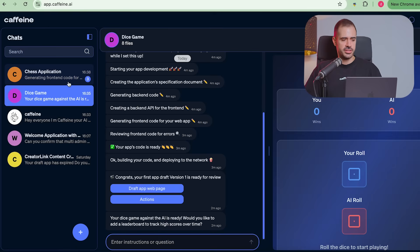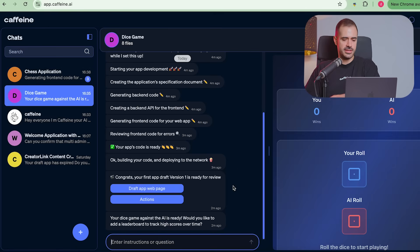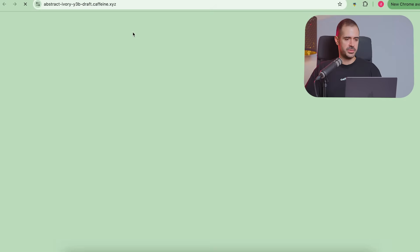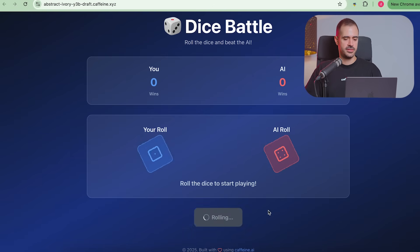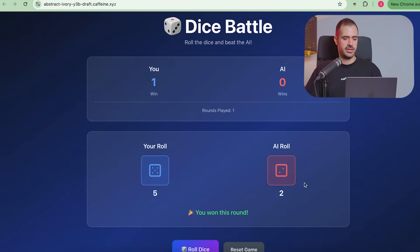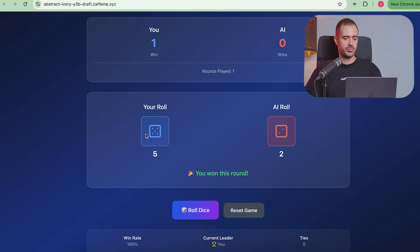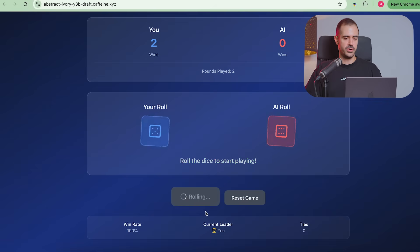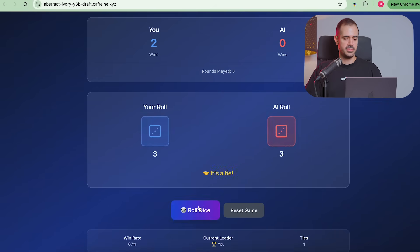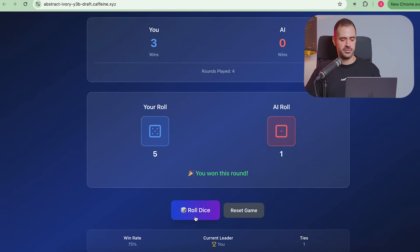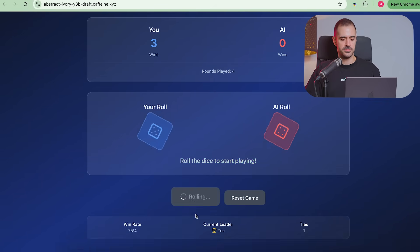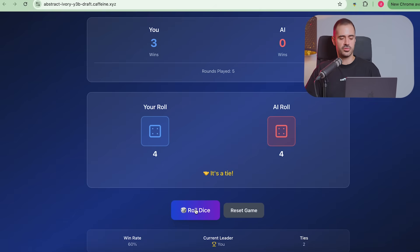While we wait for the chess application to be coded, let's see this dice battle game. Let's open the app. And we can now roll the dice. And we can see we rolled a five, the AI rolled a two, we won. And we go on and on. Two versus one, we won. So on and so forth. So this took me how long? One prompt. This was one prompt.